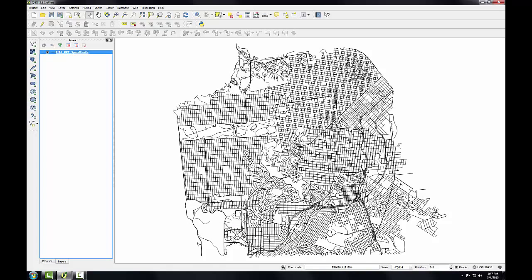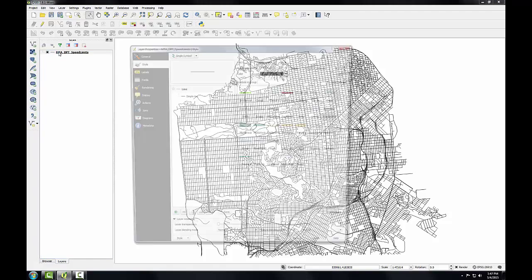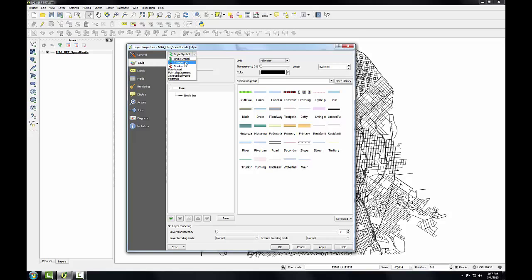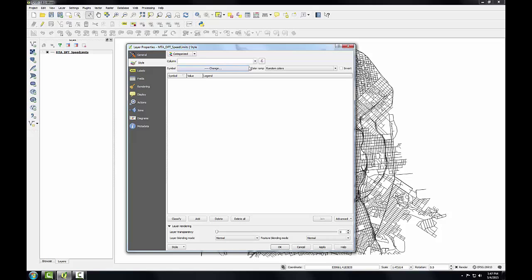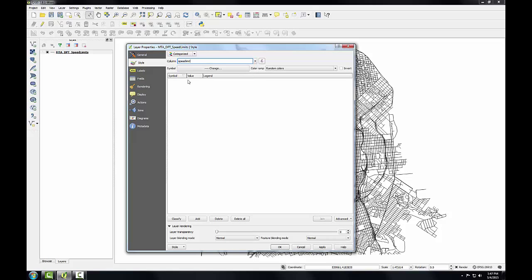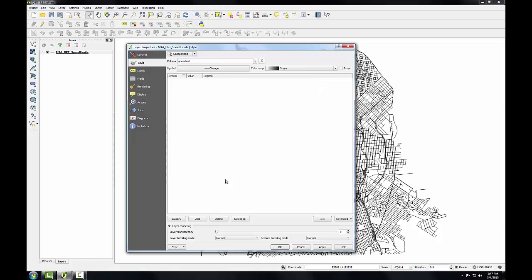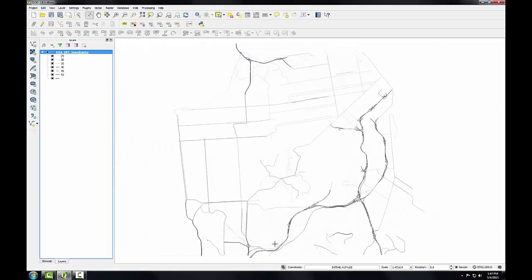And I'm going to style the layer based on that speed limit data. So I'll open up the layer properties for this layer, go to the style tab, and instead of a single symbol renderer, I'll choose categorized. For the column, I'll choose that speed limit column. For my color ramp, I'm going to choose a gray color ramp, and then I'll click classify. And click OK. So now I'm seeing the road styled by speed limit on each route.